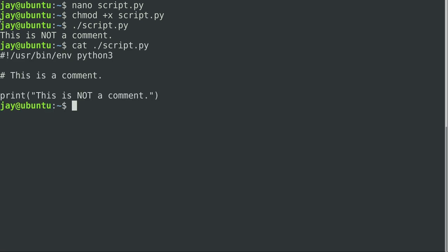Now if you recall, this is our actual code right here. We have our hash bang. We have a comment. And then we have a print statement. Now we see that this is the statement that got executed. This one was ignored. And this one just basically sets up our environment and isn't really anything we need to be concerned about. So it's probably pretty simple. You probably already guessed that was going to happen. But I just wanted to make sure that you guys know how to set up a comment.